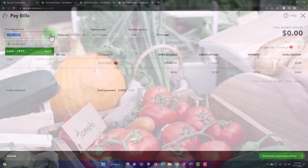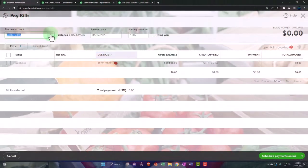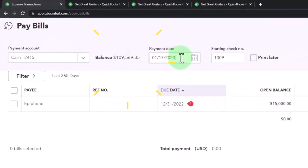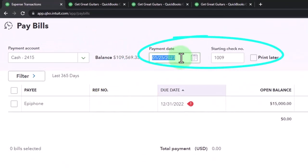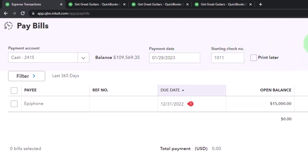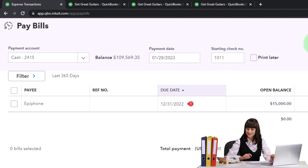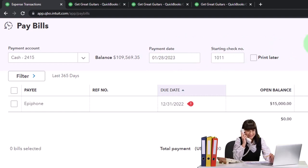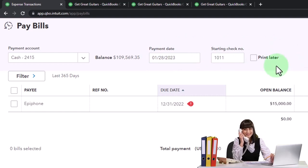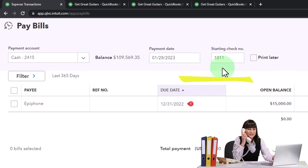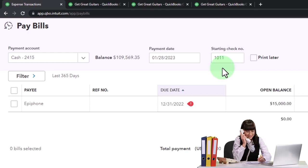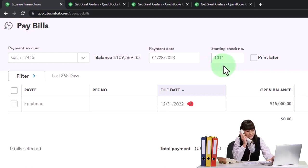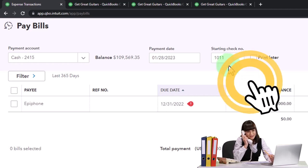It's going to be coming out of the checking account. I'm going to say the date is the 28th. Then the check number should be 1011. The reason it was wrong before is because I changed the check numbers since they were out of order. It was taking the next one after the last one I changed. Otherwise it would automatically populate at the right check number.